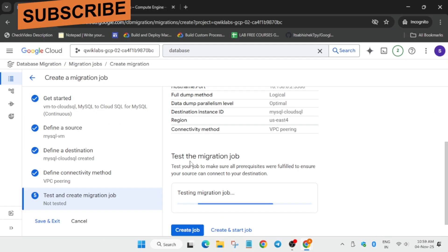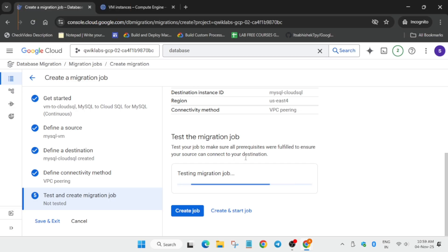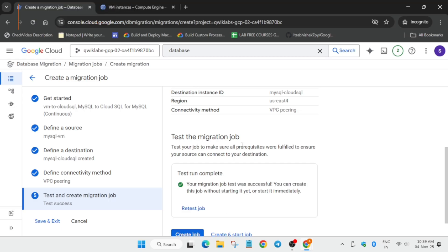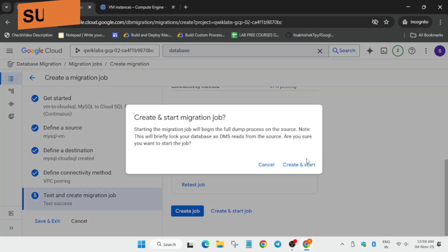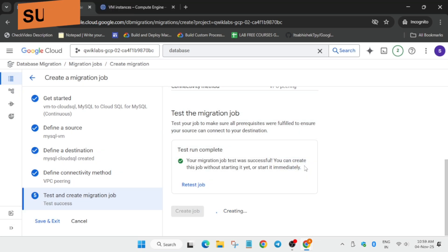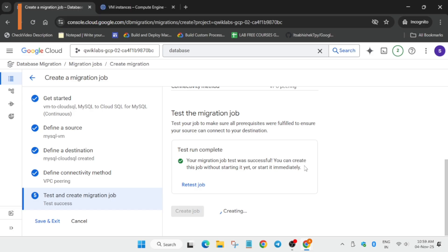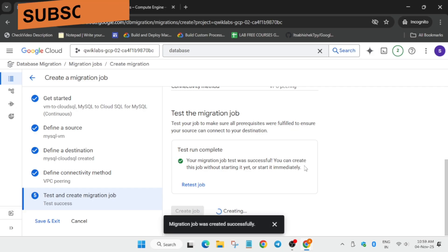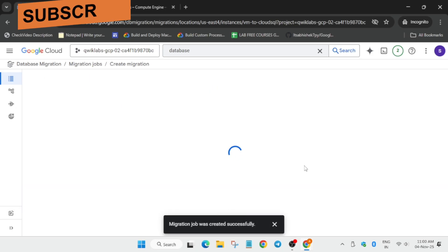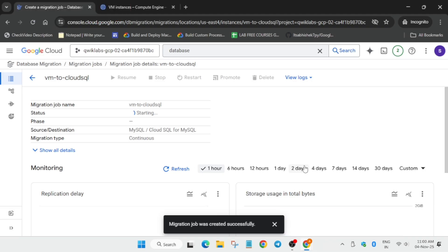After the test, click Create and Start Job to initiate the migration job. This will also take some time — maybe five to ten minutes — so wait for the status to update to Running. Also, many of you asked about skill badges: you have until December to complete them.